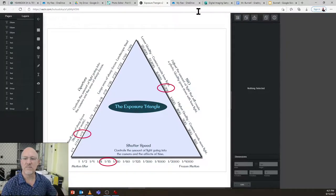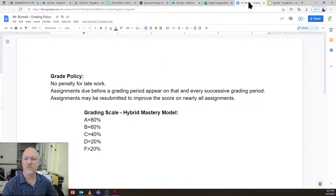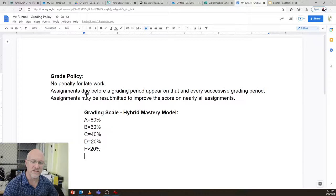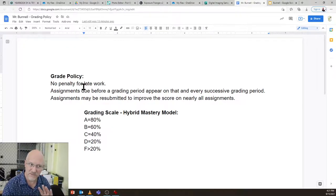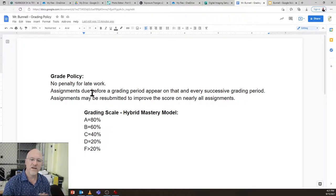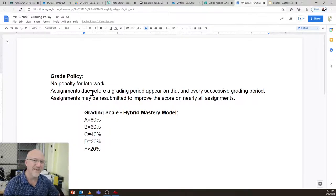Grading is going to be a little bit different, but in general, my grading policy is no penalty for late work. Assignments due before the grading period appear on that grading period and all successive grading periods.